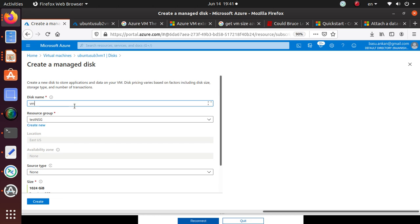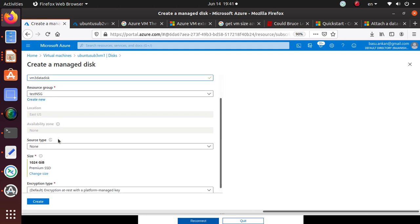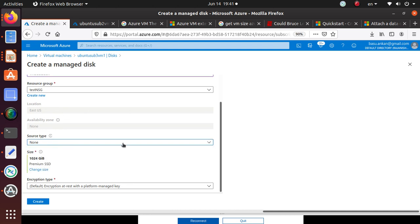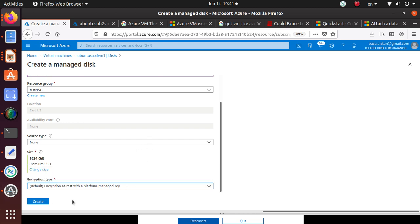We can name it 'vm3-data-disk'. Keep the same resource group, and notice the location is already set to where your machine is deployed — you cannot change that. Source type is None since we're creating a new one. You can change the size if you want; I'll use the default. For encryption, the default is encryption at rest with platform-managed keys. If you want your own key, you can select the customer-managed key option, which requires additional steps. We'll let Azure handle encryption and click Create.